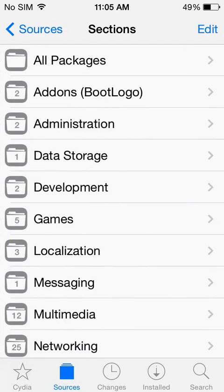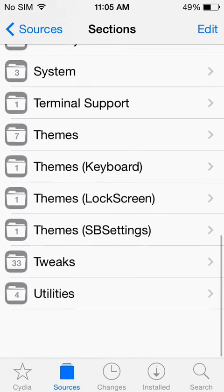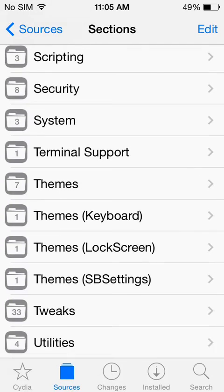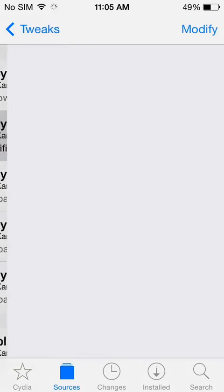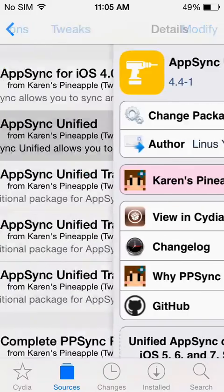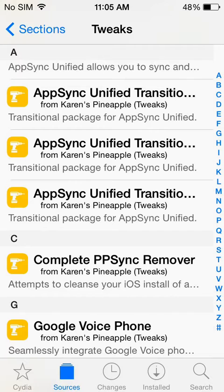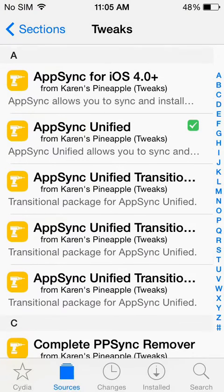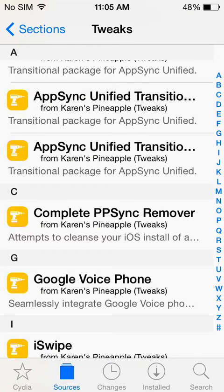So you can hop into source list. You can go all the way down here to tweaks. Now you're going to want to install AppSync Unified. If you have a previous version of AppSync, you'll have the transition package. So you can just go ahead and enter changes and go update.